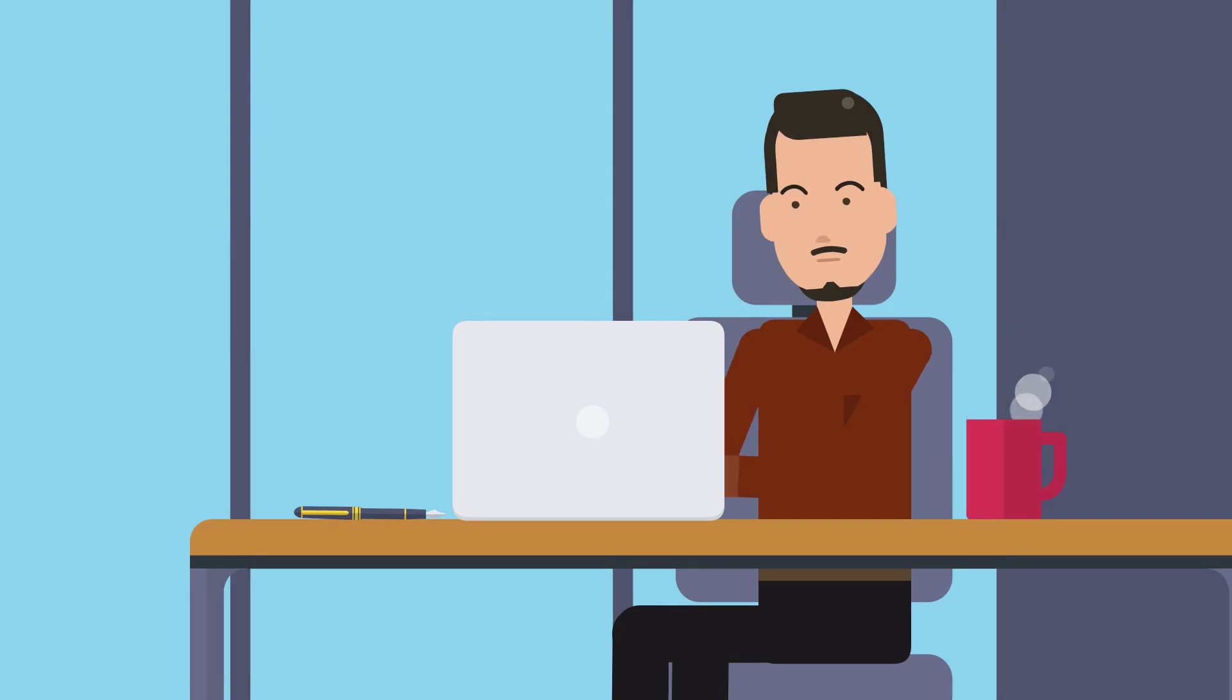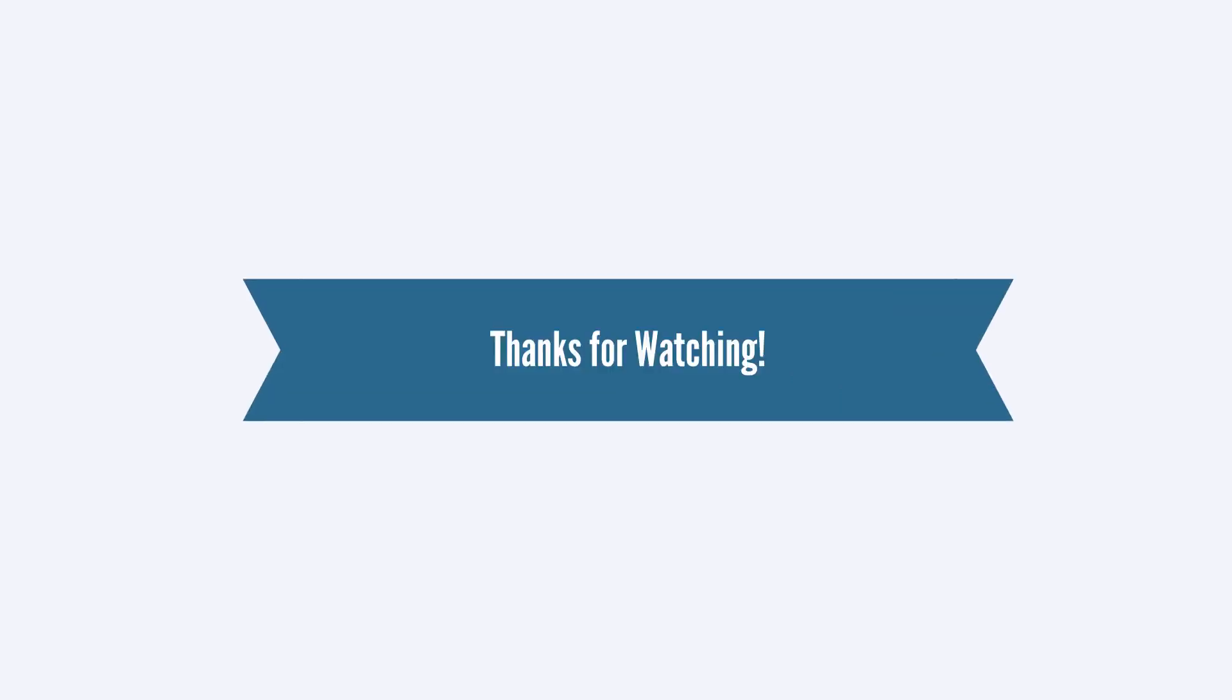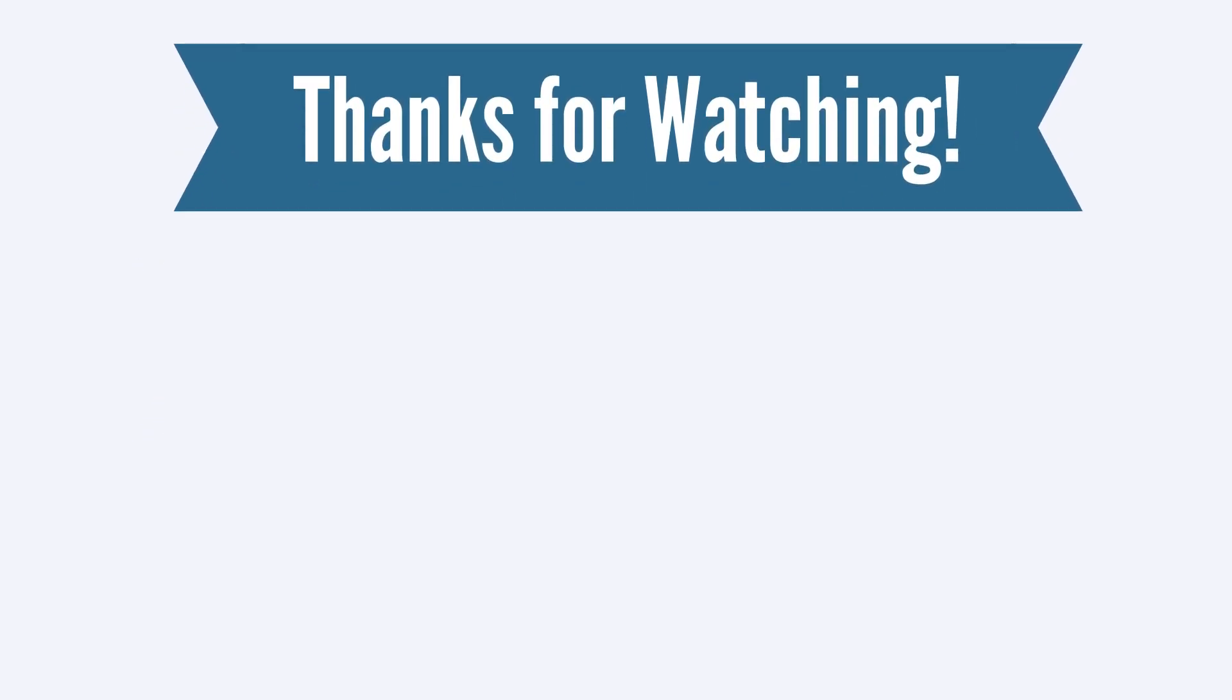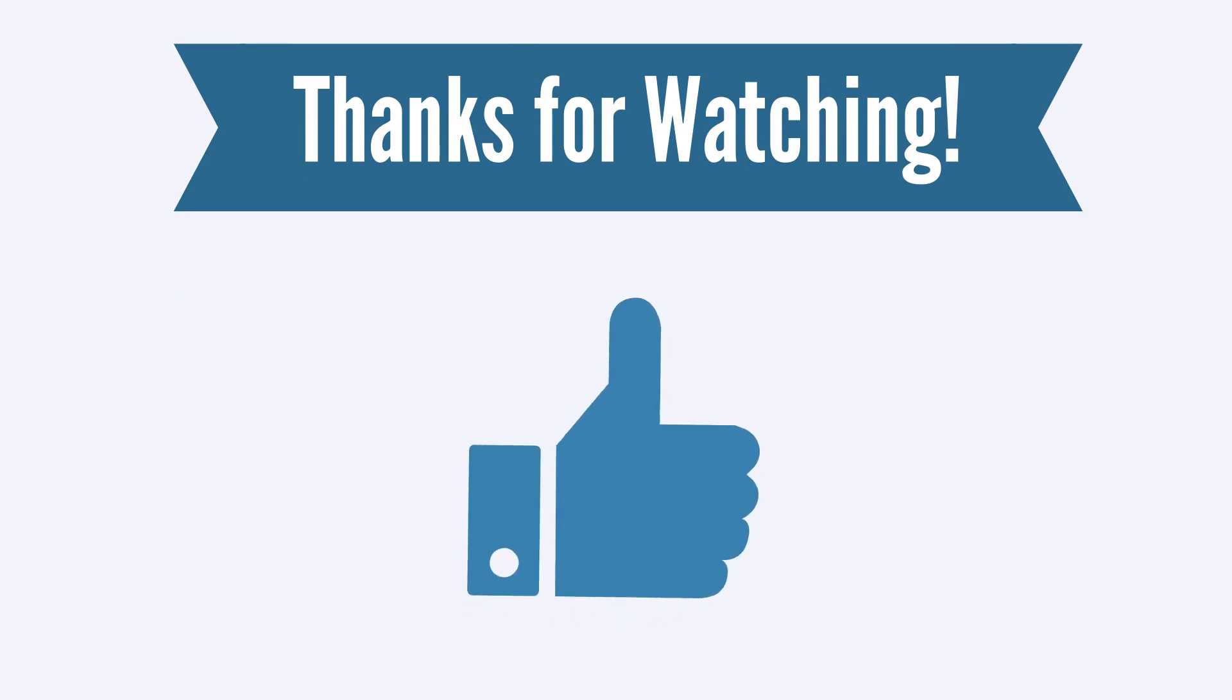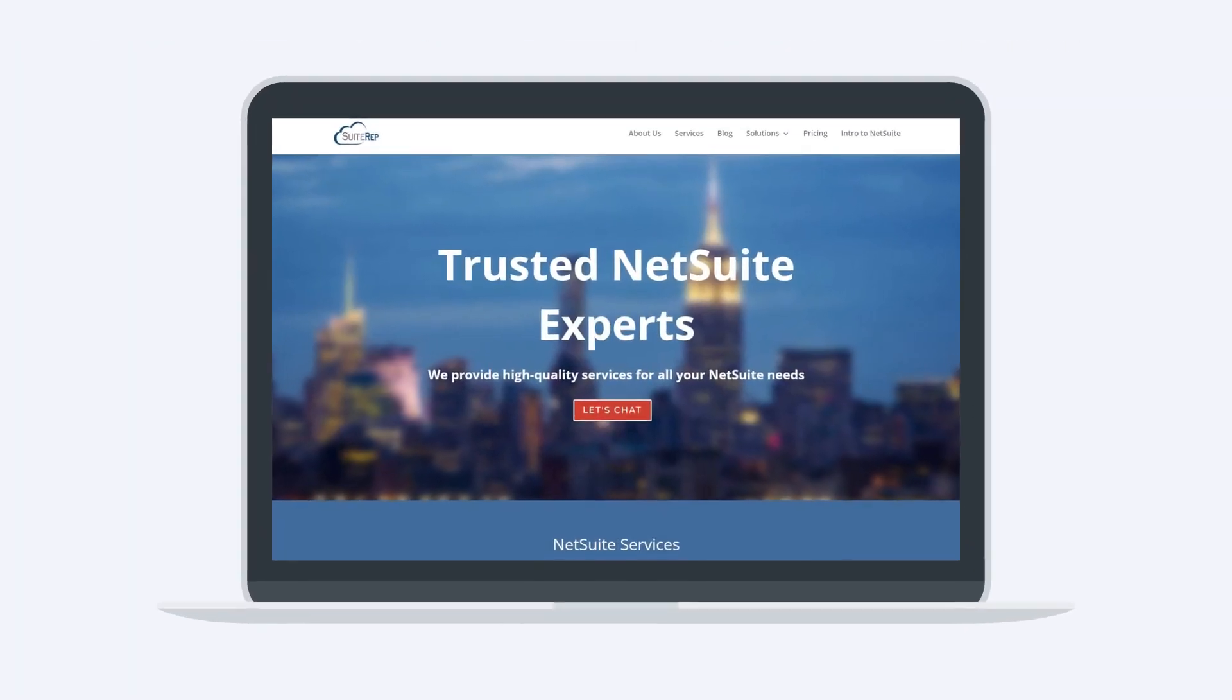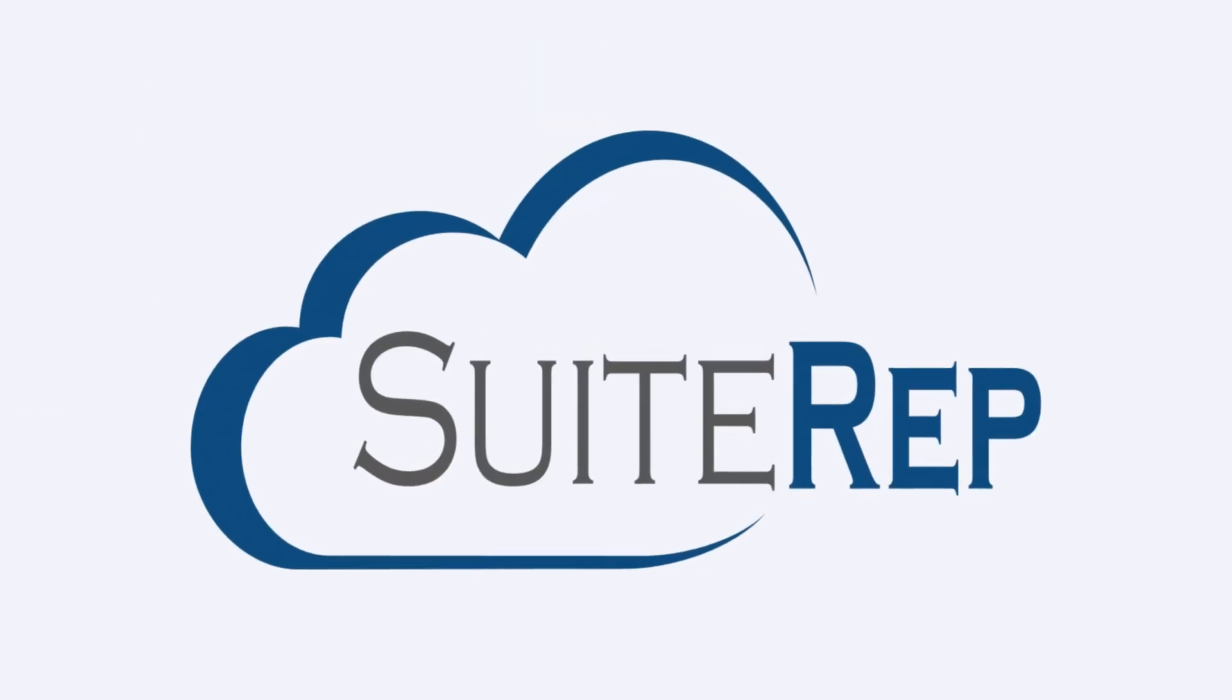Understanding how sales orders in NetSuite work strengthens your grasp of the entire NetSuite sales process. Thanks for watching! If you enjoyed this video, let us know by hitting the like button. And to learn more about how SuiteRep can help you with all of your NetSuite needs, visit us at SuiteRep.com.